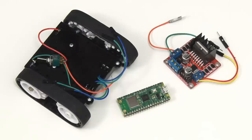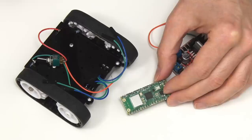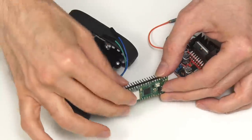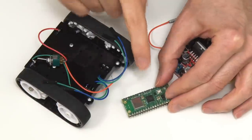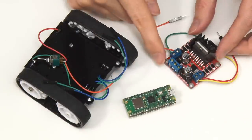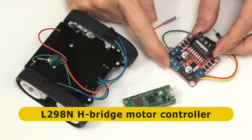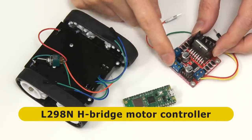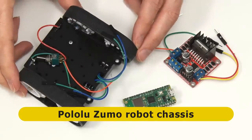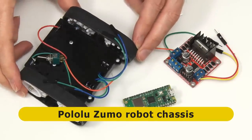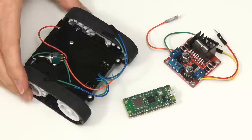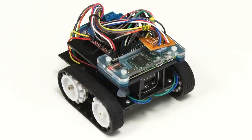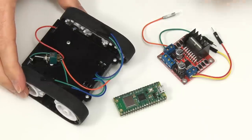In this video we're going to be using this Raspberry Pi Pico W microcontroller which has got some header pins soldered onto it. We're going to be interfacing this to this L298N motor controller, and that's going to allow the Pico to control this Zumo robot chassis from Pololu. If you've been watching this channel for some time you may remember I've used this chassis before to build a robot controlled by a Raspberry Pi Zero.